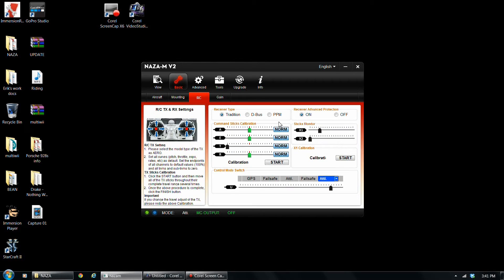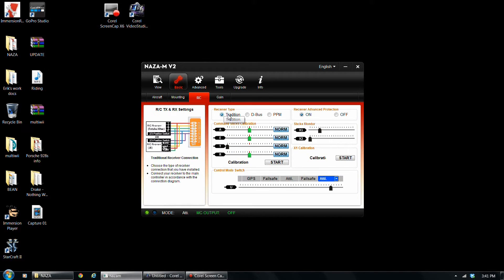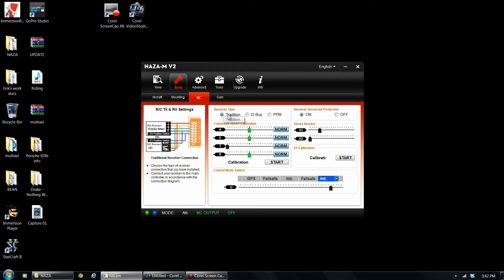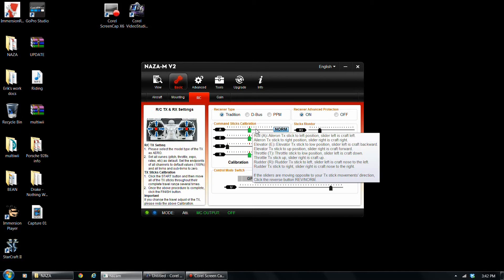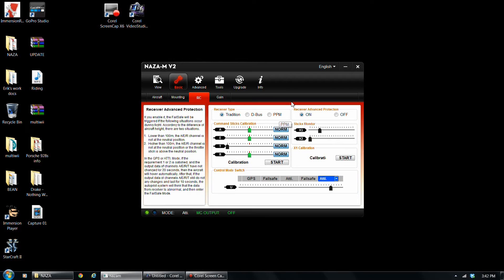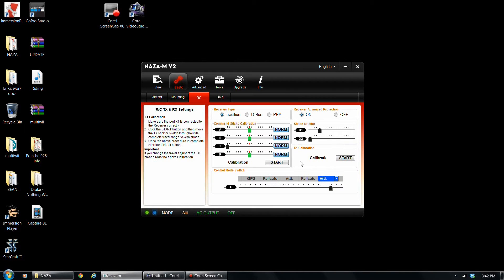So under RC, for receiver type tradition, and it actually has the pinouts right there for you, A-E-T-R-U. So that pretty much tells you how to lay it out with, of course, spectrum would be J-R, Futaba, and the Sherny G9X would use the Futaba setup there.